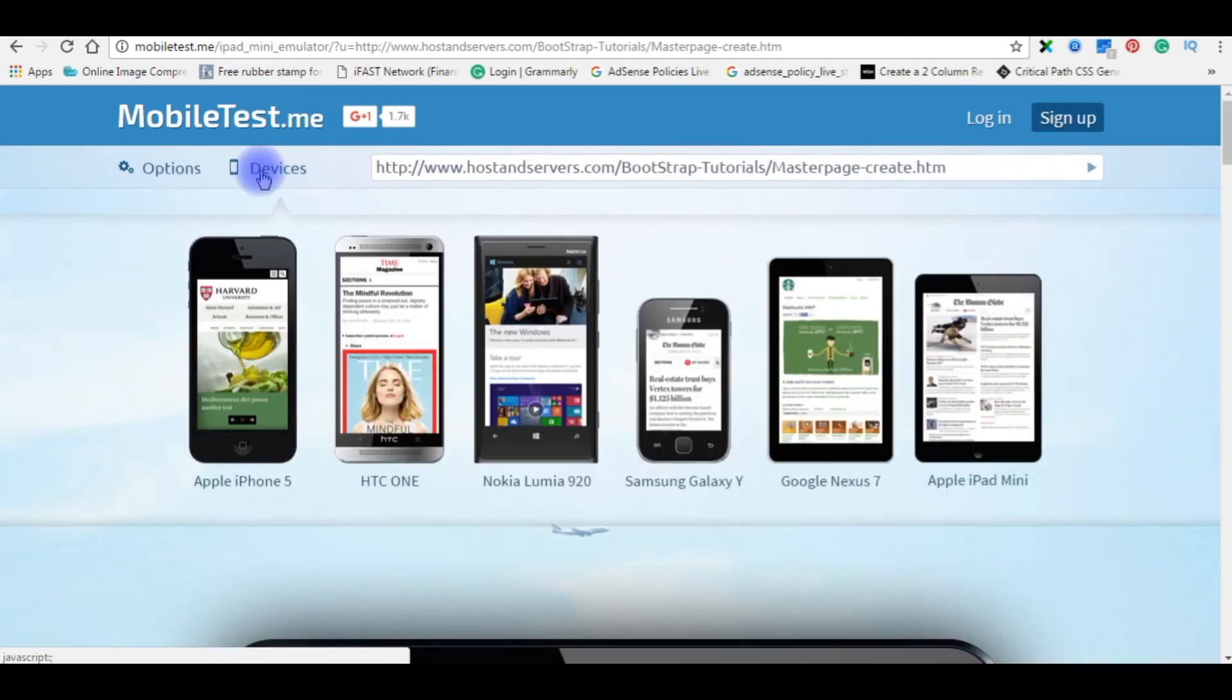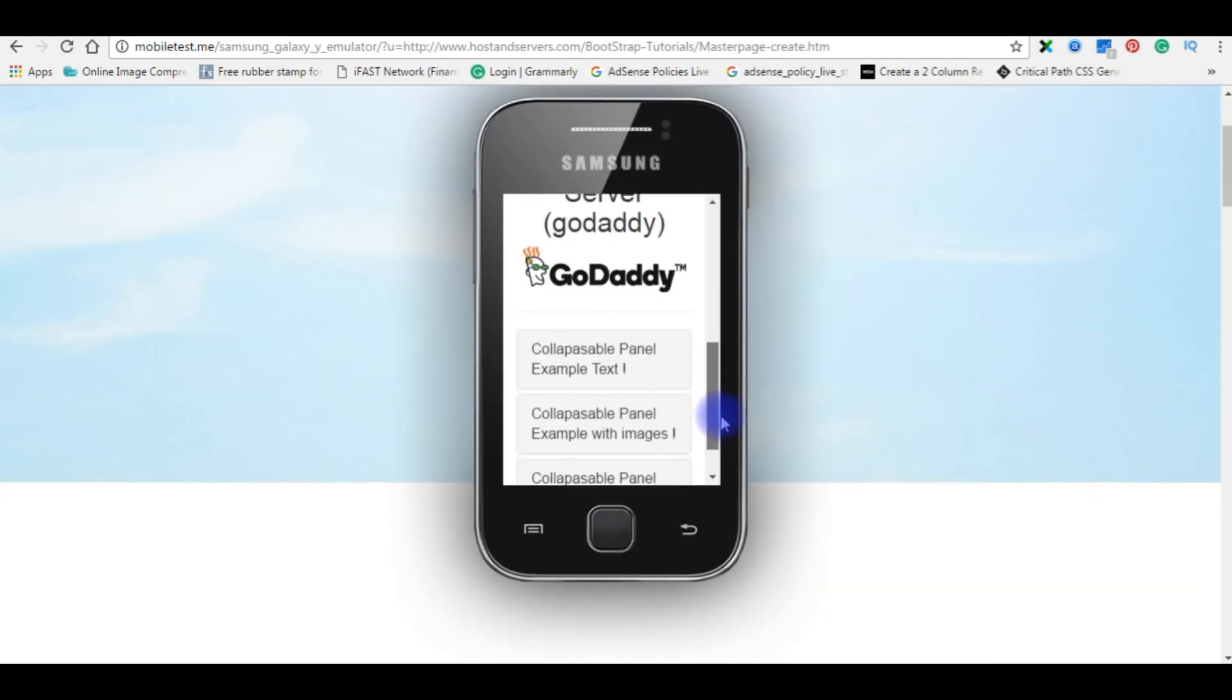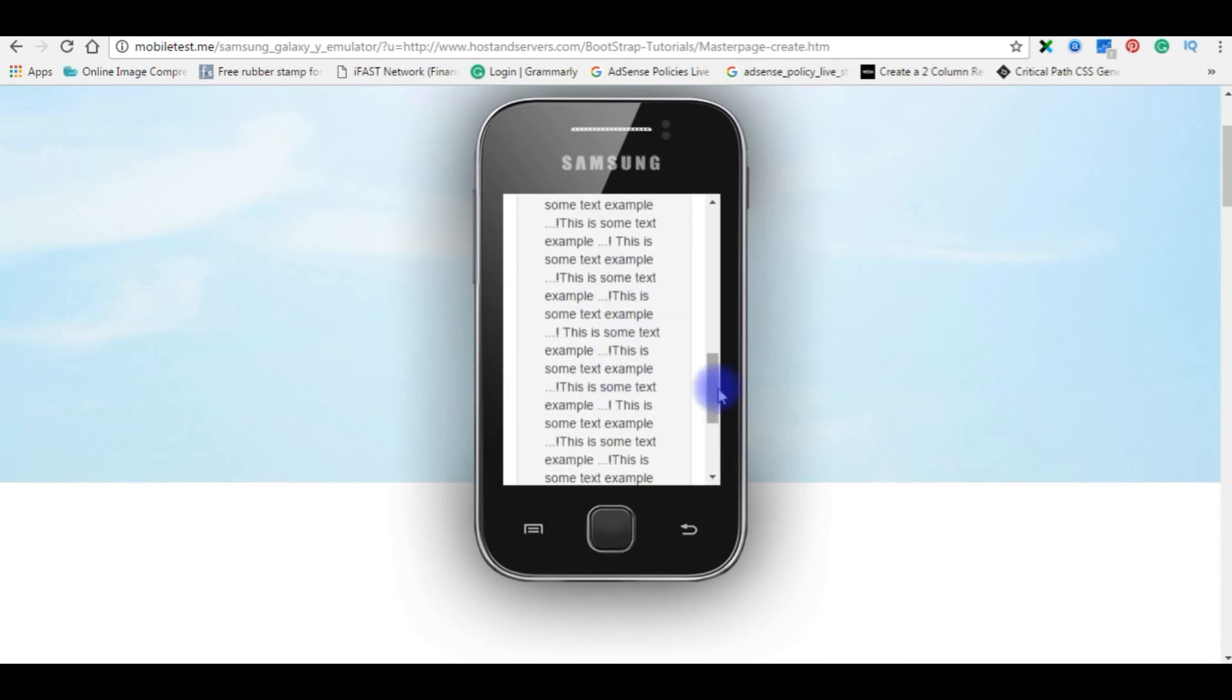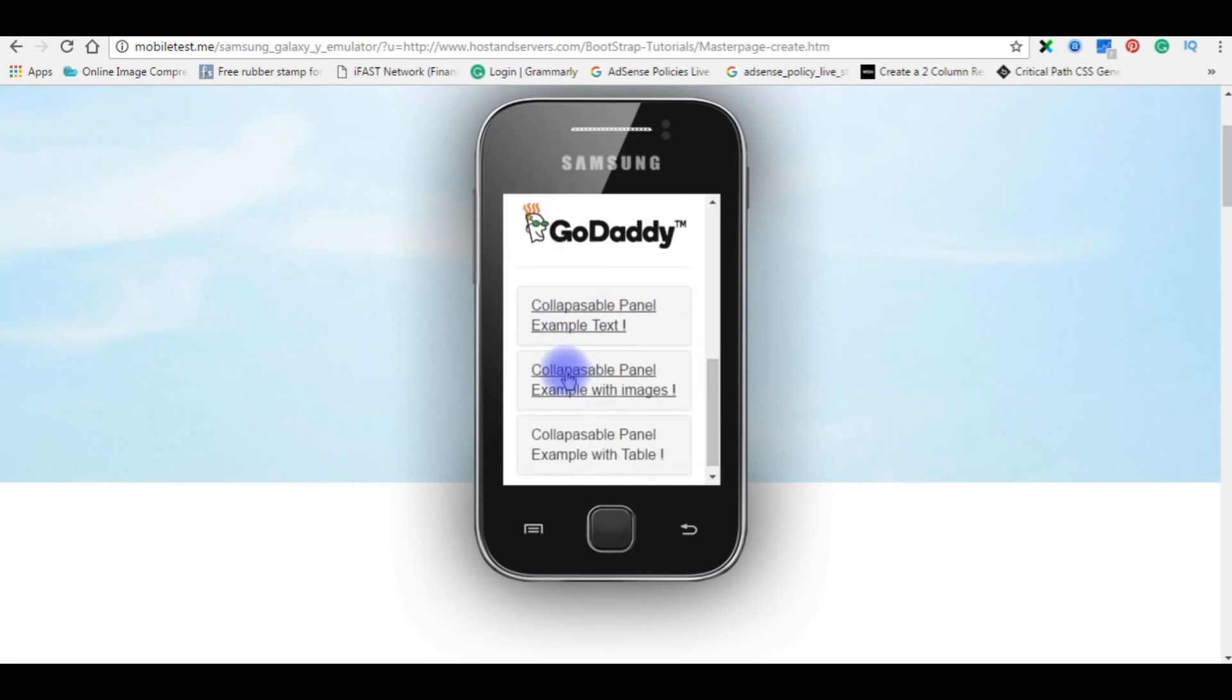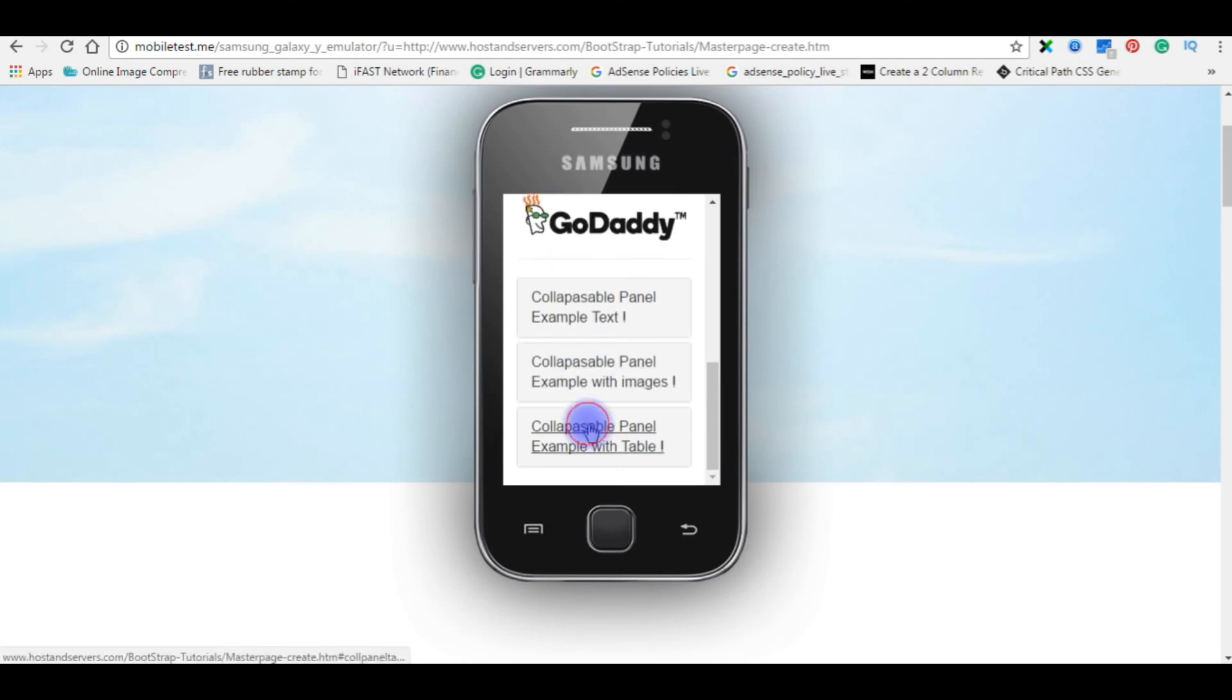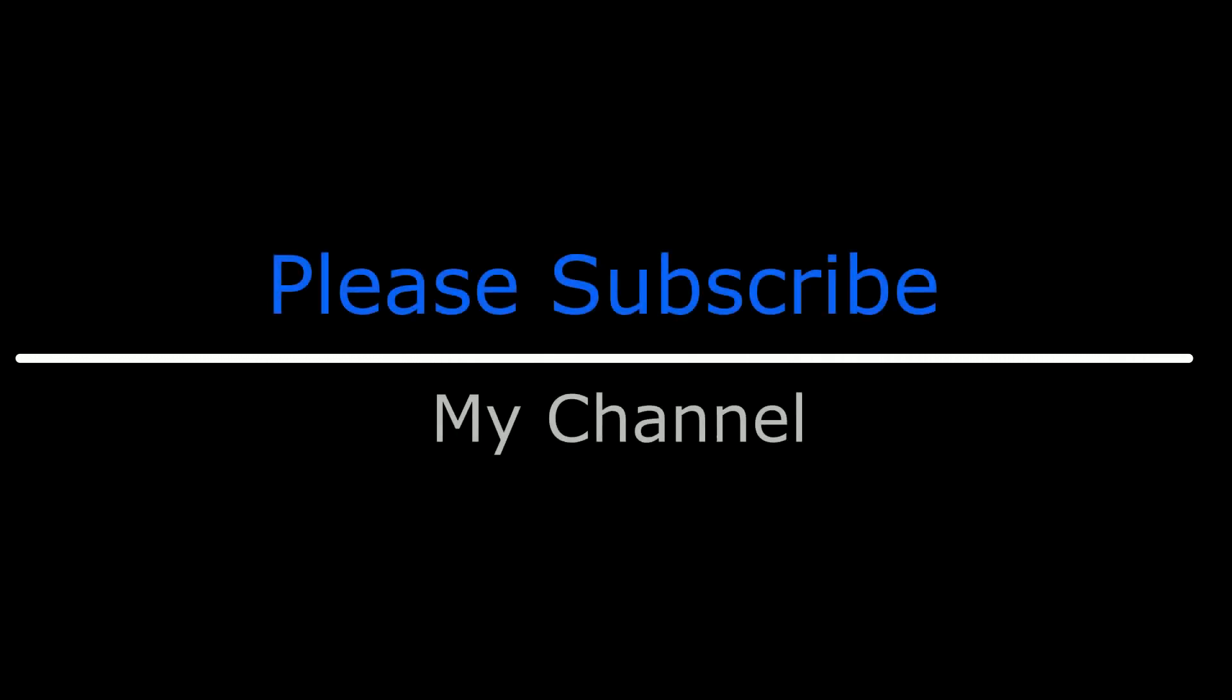We will check on other devices, Samsung Galaxy. Here is the text, collapsible panel images, and the table. If you notice, there is no horizontal bar here. That's it. If you like this video, please leave your valuable comment, share this video, and please subscribe my channel.